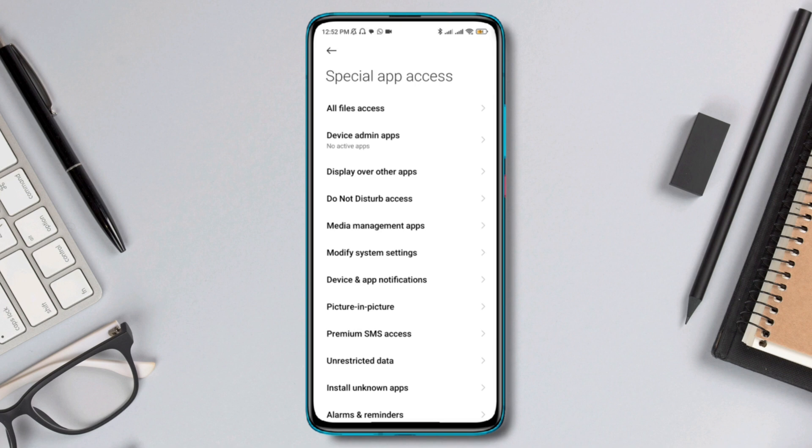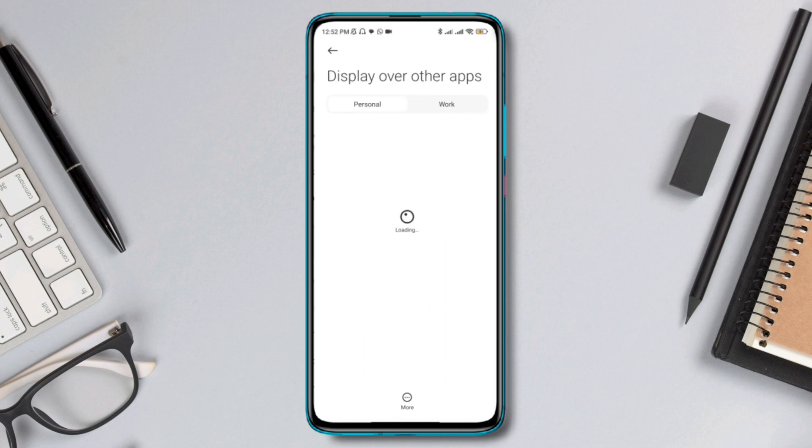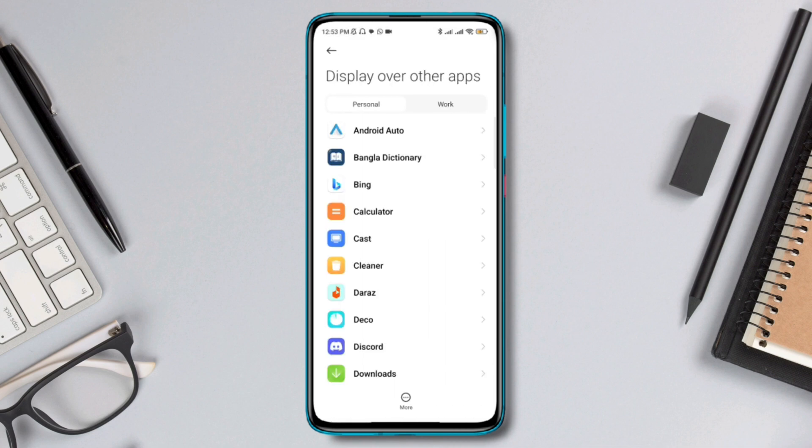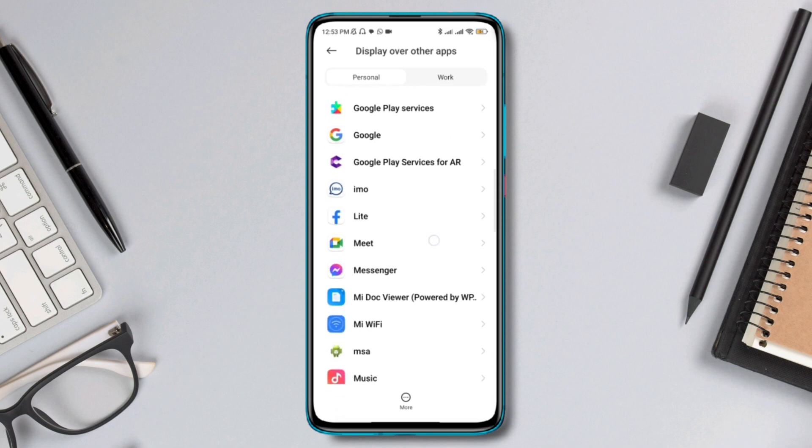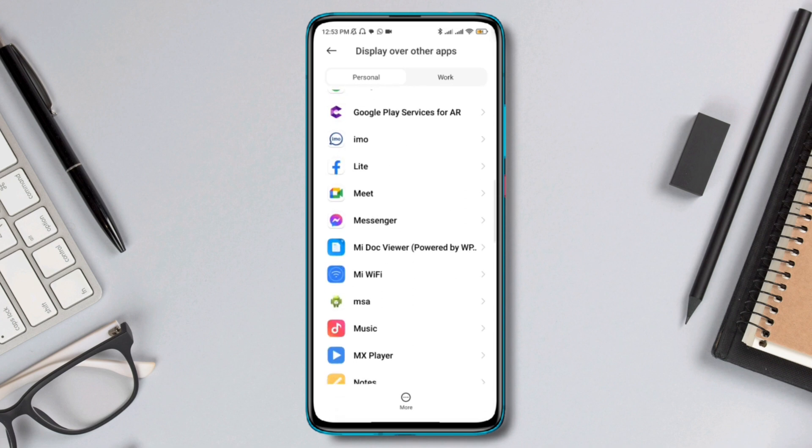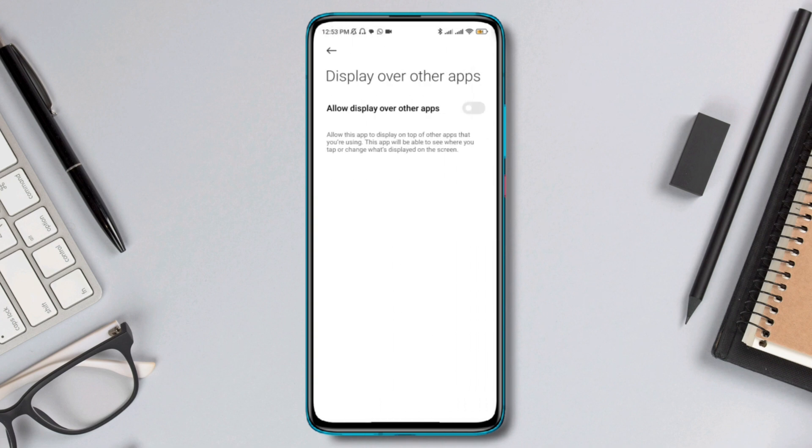Now you'll see an option called Display Over Other Apps. Just tap on it and find the Messenger application. Once you find it, tap on Messenger and make sure you allow the Display Over Other Apps option for it.